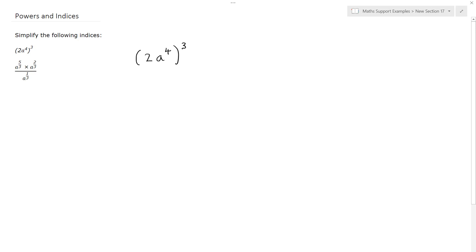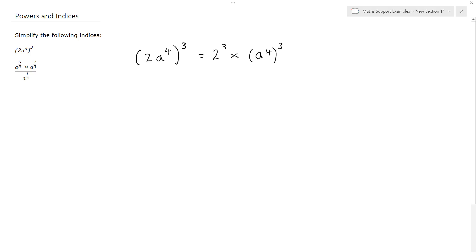When we have an expression like 2a to the 4 to the power of 3, everything in the bracket gets raised to the power of 3. So that means we have 2 to the power of 3 multiplied by a to the 4 to the power of 3.